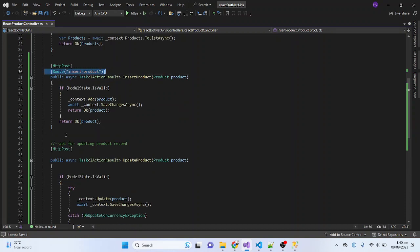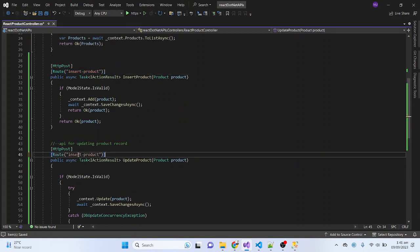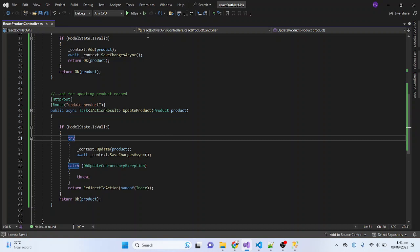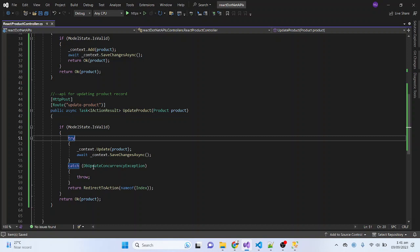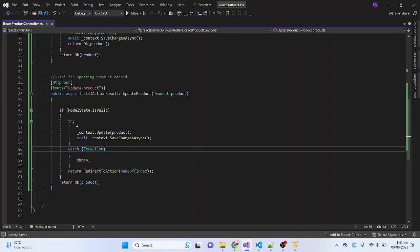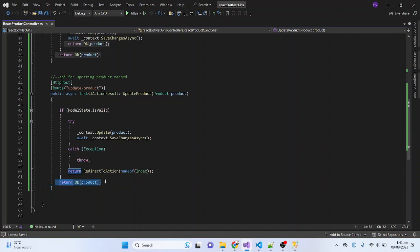The route will be set to 'update-product'. Let me press Control+S and then run the project to see whether this API is working correctly. I also added a try-catch and made sure to return the product in the response as well.